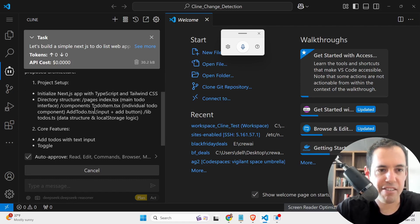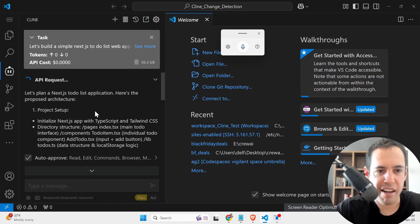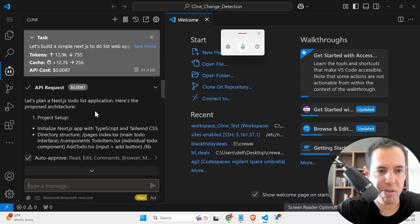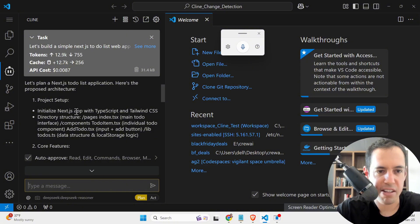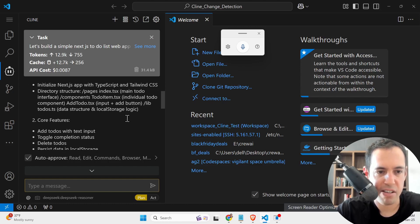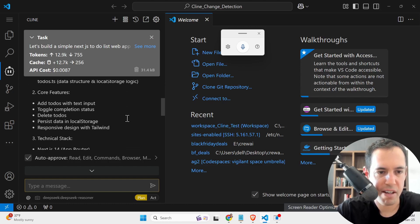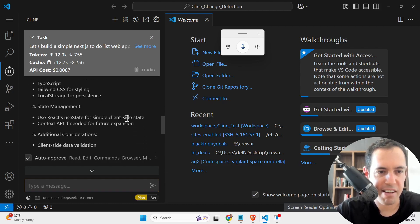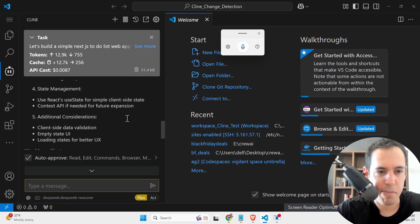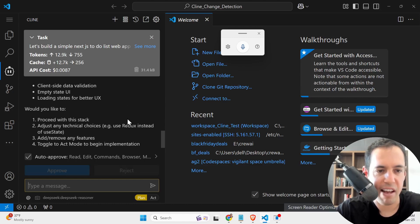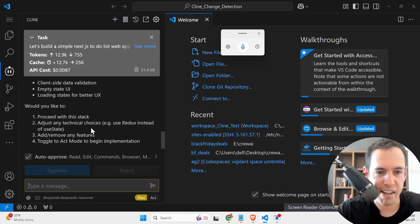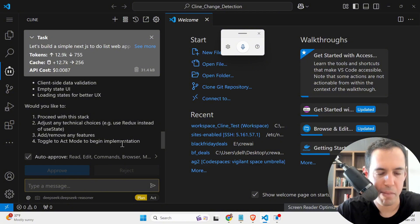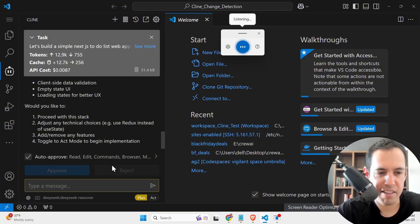Okay, let's plan a Next.js list application. Here's the proposed architecture. Project setup, initialize Next.js app with TypeScript and Tailwind CSS directory, structure pages. So this is the architecture. These are the core features. This is the technical stack. State management, additional consideration, and then it asks me a few things. Would you like to proceed with this stack? Adjust any technical choices. Add or remove any features. Toggle to Act Mode to begin implementation. Let's simplify this as much as possible. But I want you to make sure that we are using ShadCN UI.